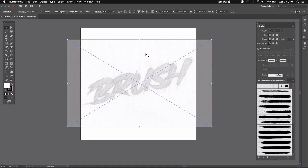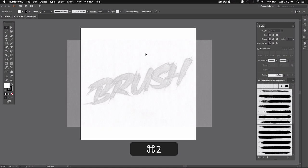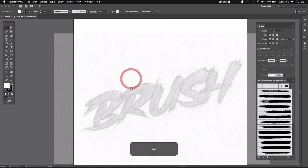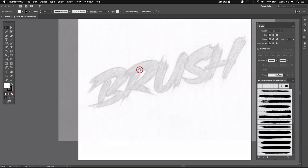Then make sure you have your sketch selected and press Command 2 or Control 2 on PC to lock your sketch so you can't accidentally move it around later on. Alright, now let's start tracing our letters.